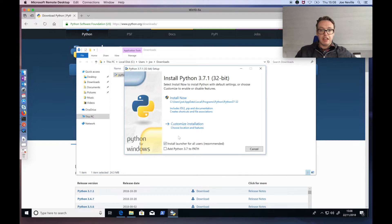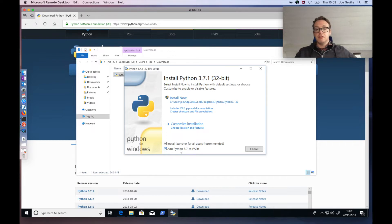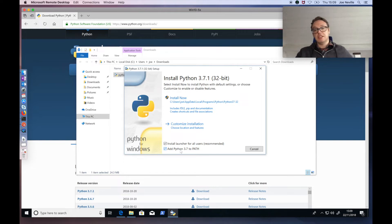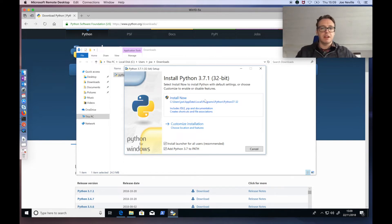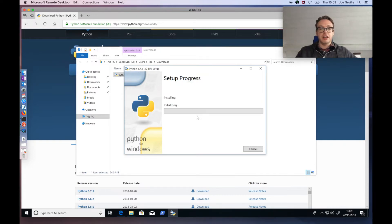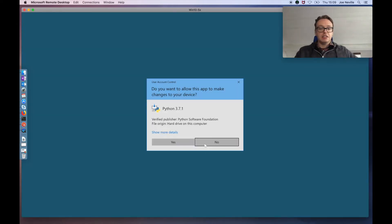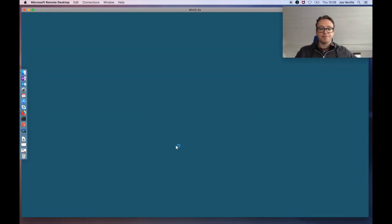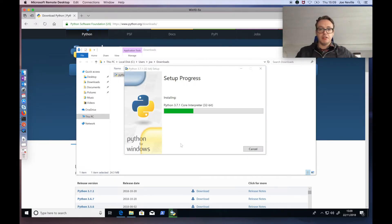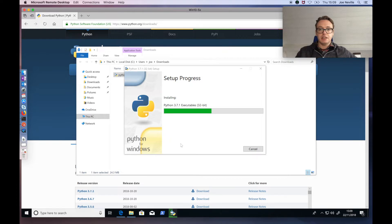Before you hit the install now as well, add Python 3.7 to path. So that's good to tick that so that wherever you are in the directories, you can just type in Python and it will be able to find it because it's in the path. I don't know that much about that stuff myself. To be honest, not a Windows expert, but it is useful. Install now.